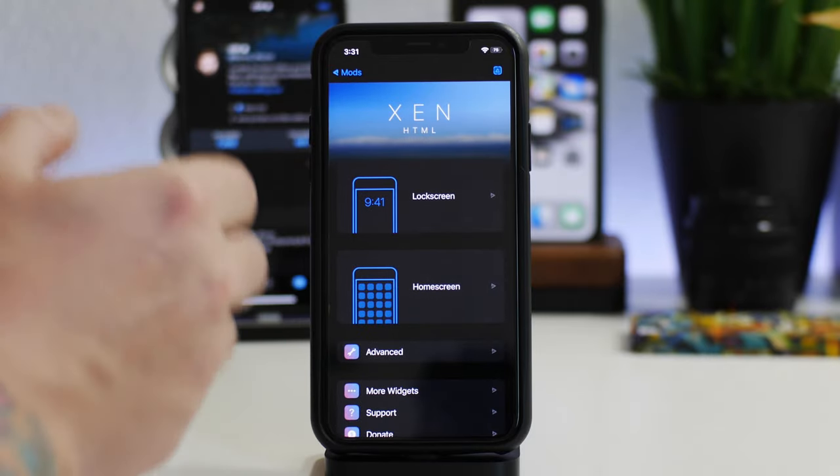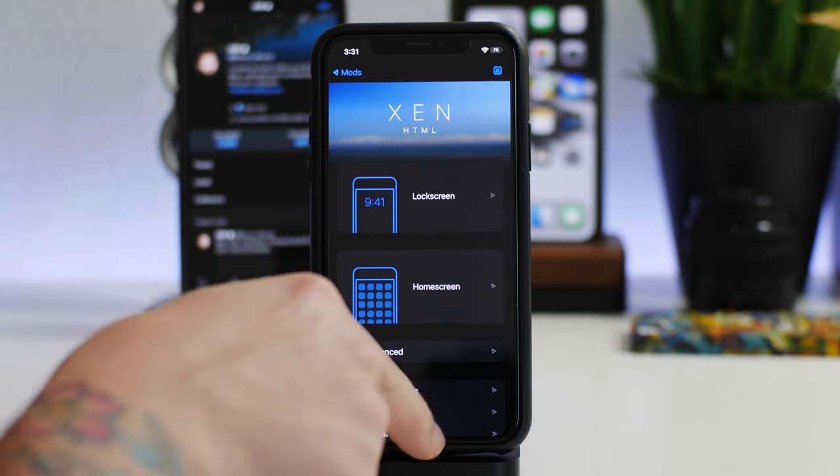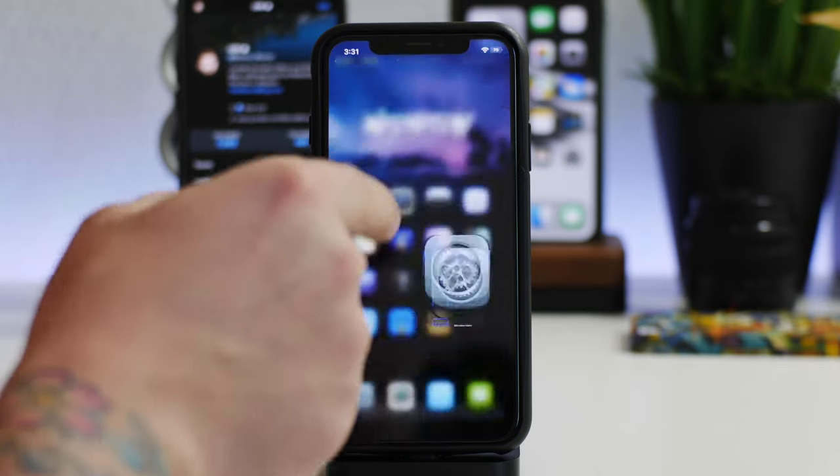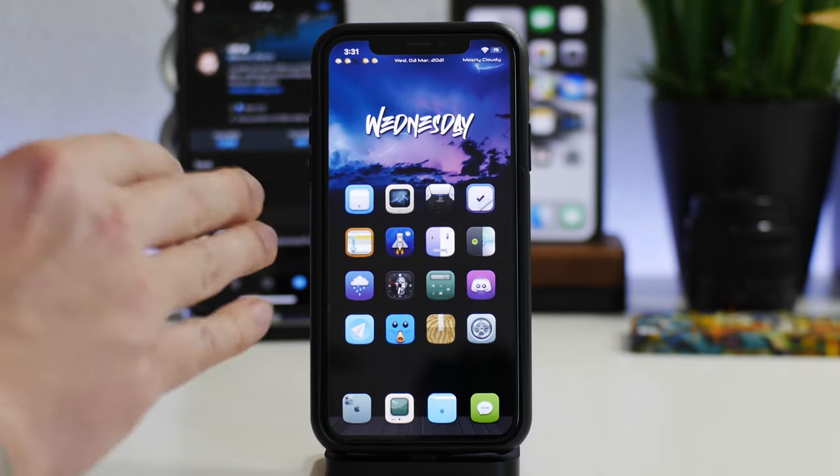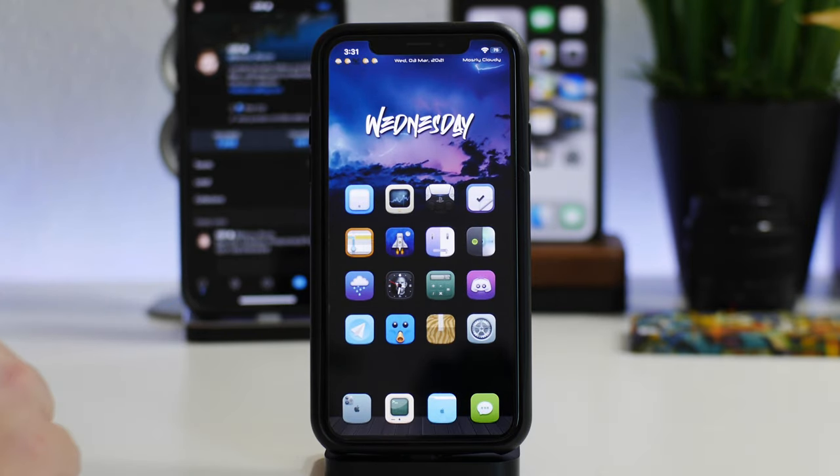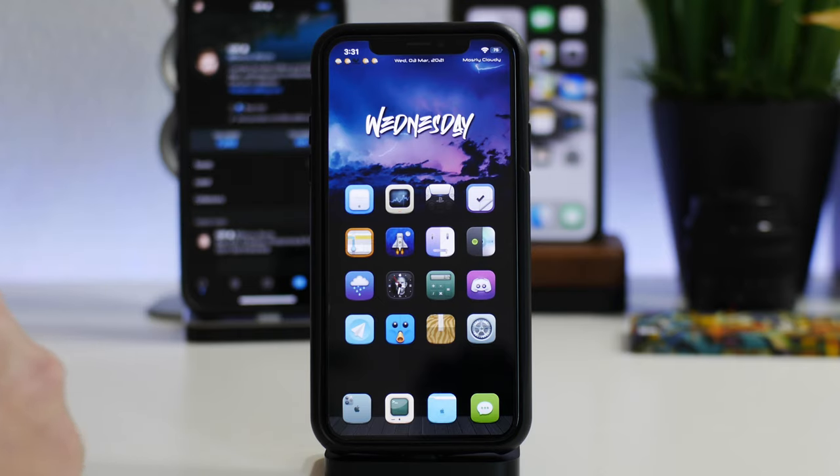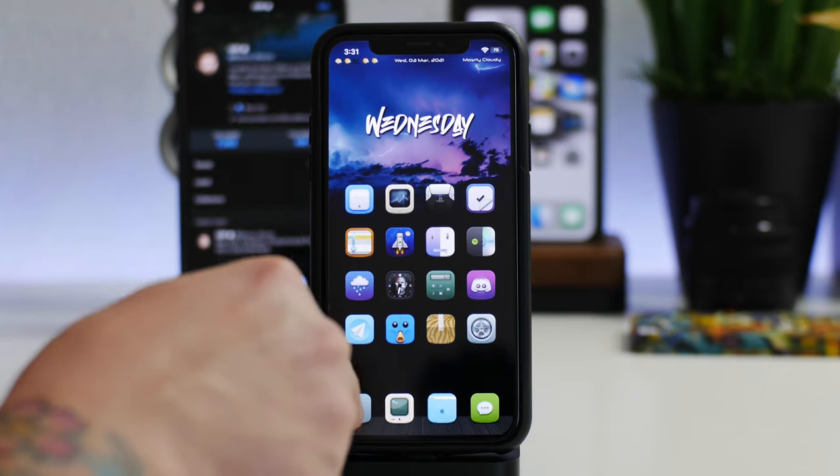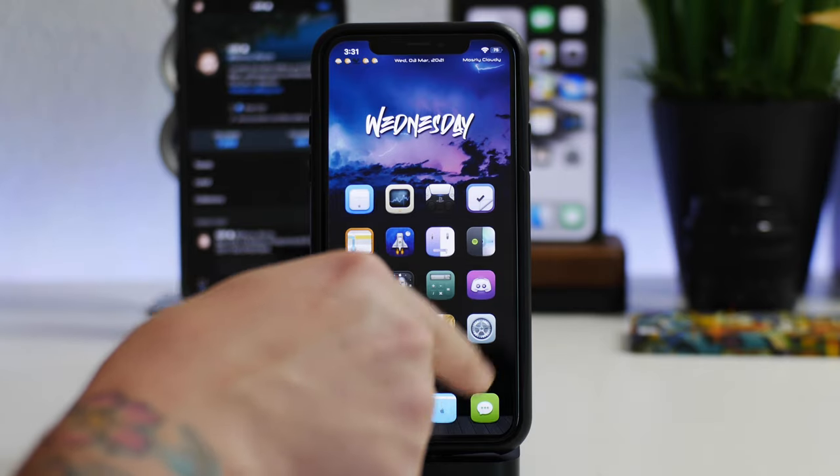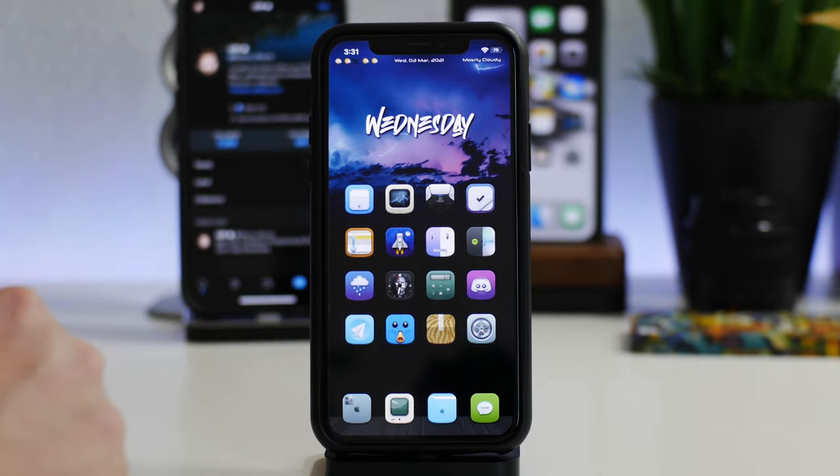One thing I want to add here for Zen HTML because I know a lot of people have downloaded it and used it. One big bug that is going on with Zen HTML is when you take all of your icons out of your dock you actually can't get them back in.